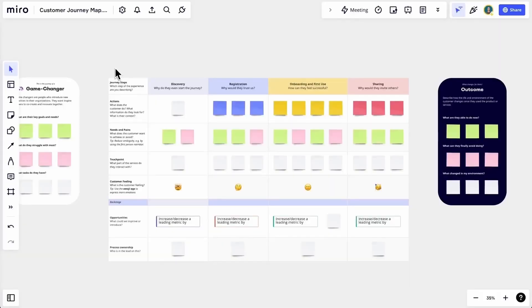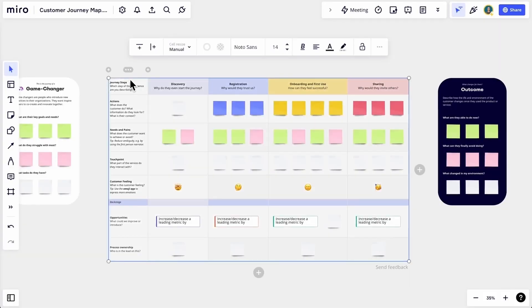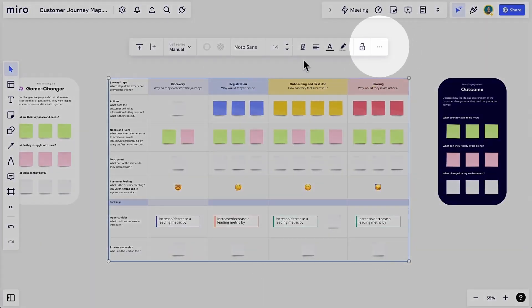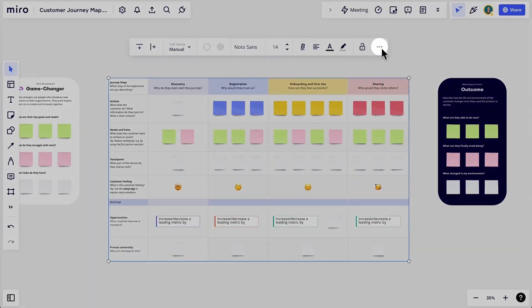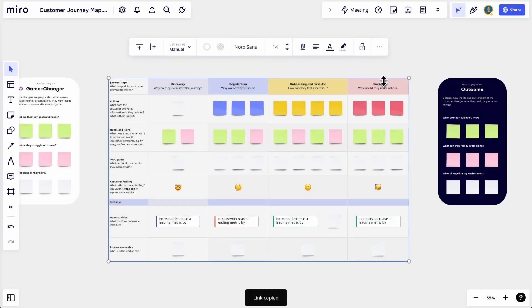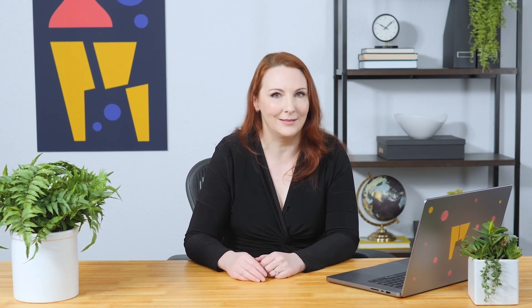Now let's select the map and copy its link to share with our participants so they'll go straight to it when they enter the board. This way they won't be overwhelmed by everything else that's on the board. We can be sure that all participants start in the right place.